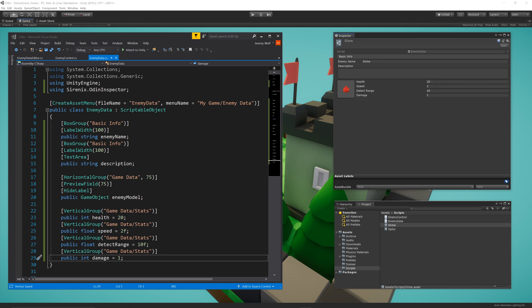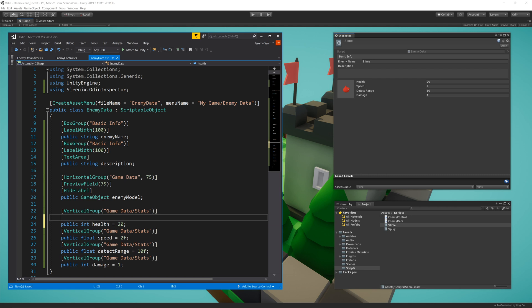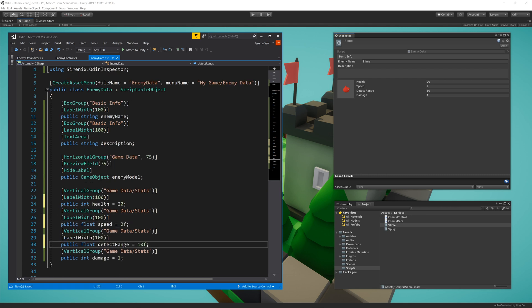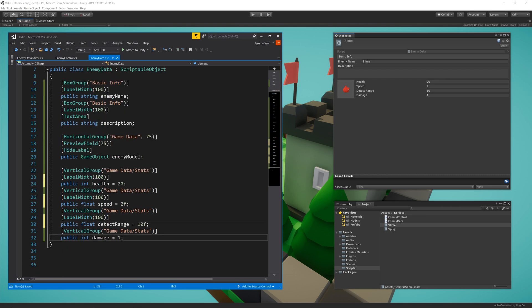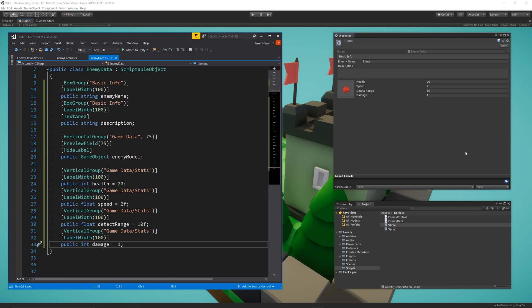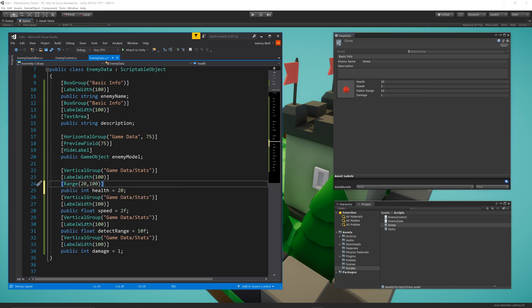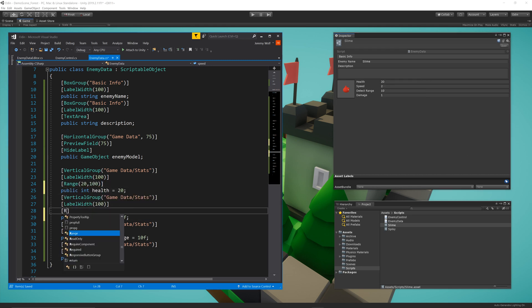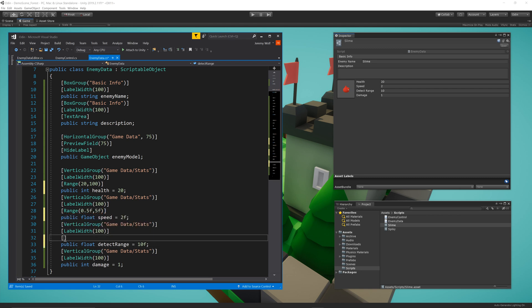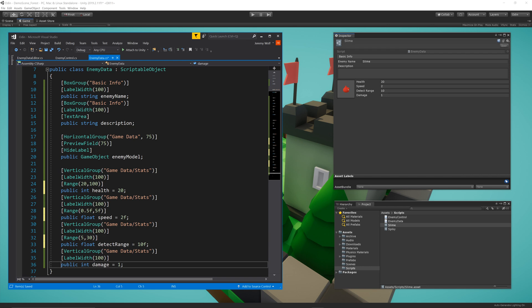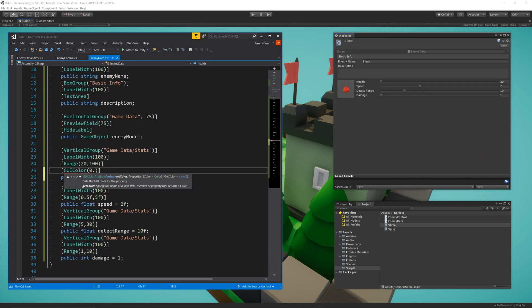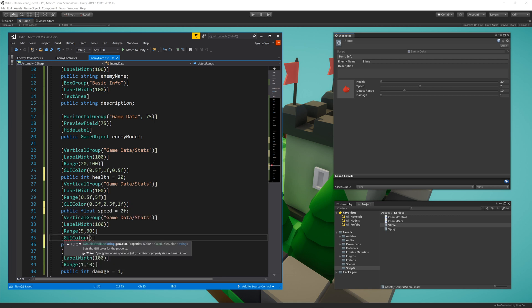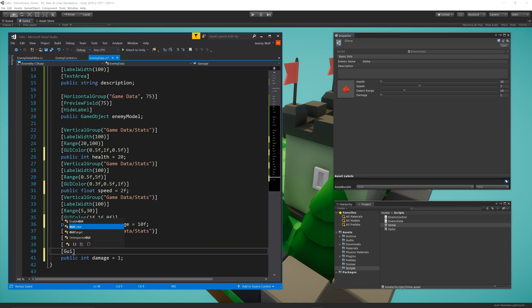Then, just like before, I'm going to add a LabelWidth attribute to each stat so the labels take less space in the inspector. I'll then add a Range attribute with minimum and maximum values for each of the stats. This is a built-in Unity attribute that draws an easy-to-use slider for each of the values. Lastly, I'll add the GUIColor attribute to each stat to add a little color to the inspector.